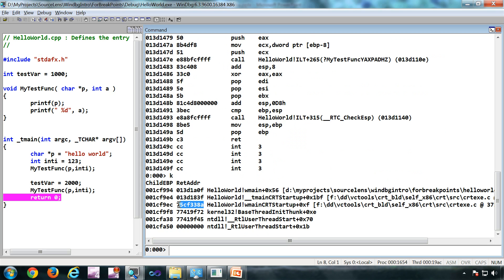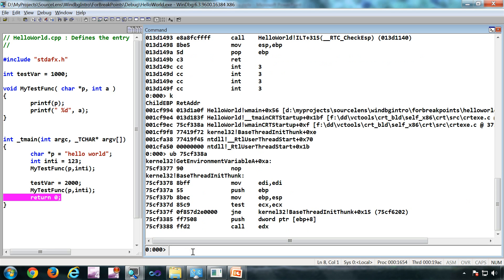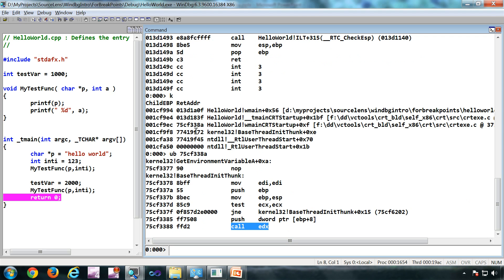Now if you go to a call stack, you can always use ub to unassemble backwards. This is the call instruction which led to this particular call.